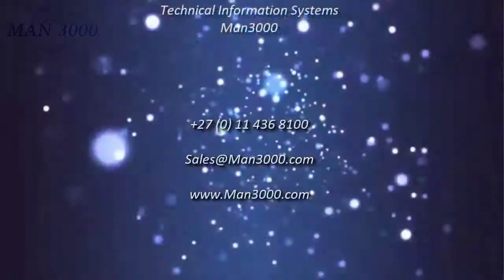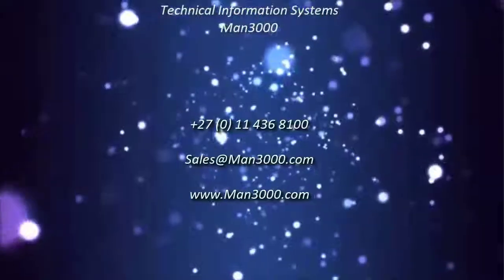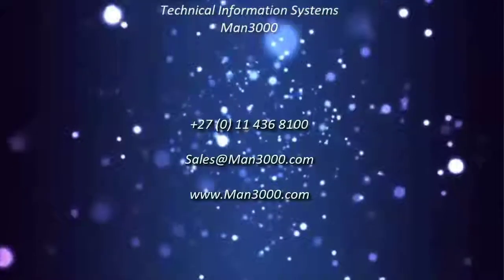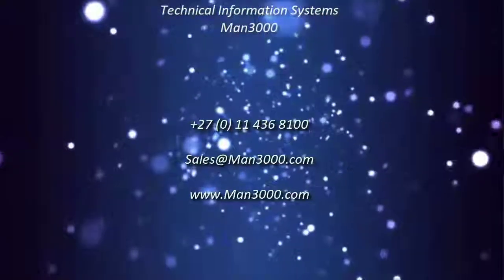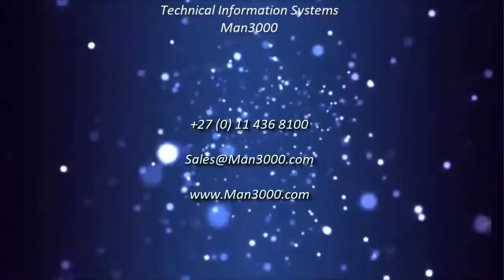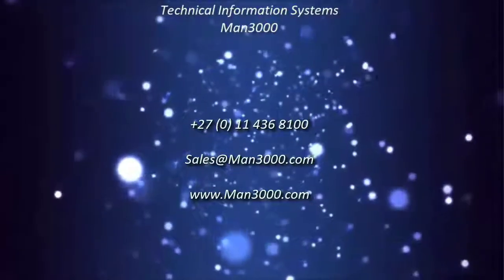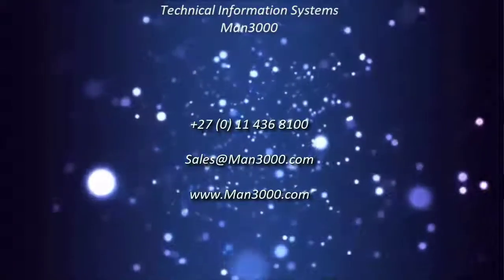If you would like some more information on this or on Man3000 products, give us a call on 011 436 8100 or email us at sales at man3000.com.